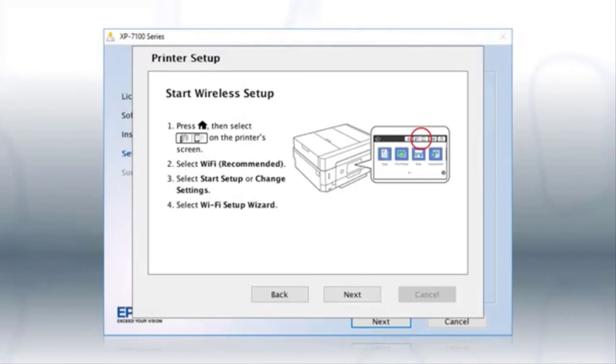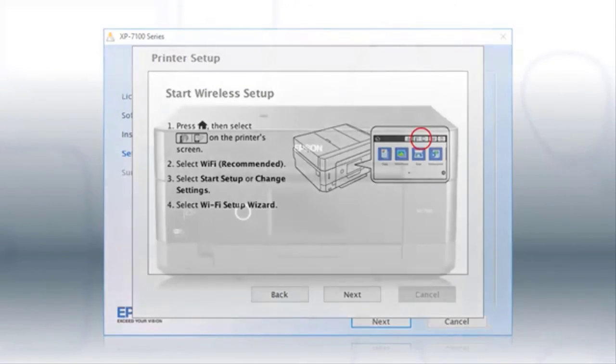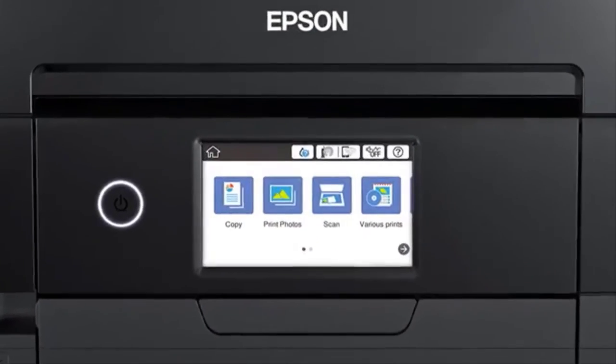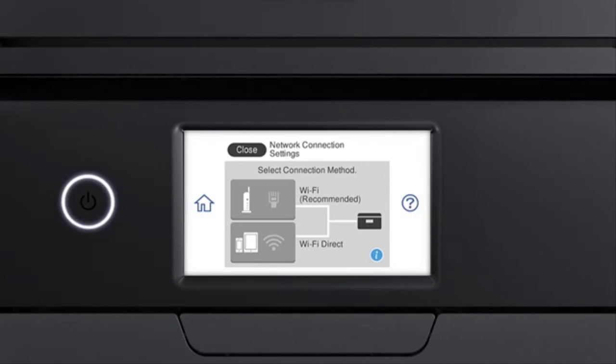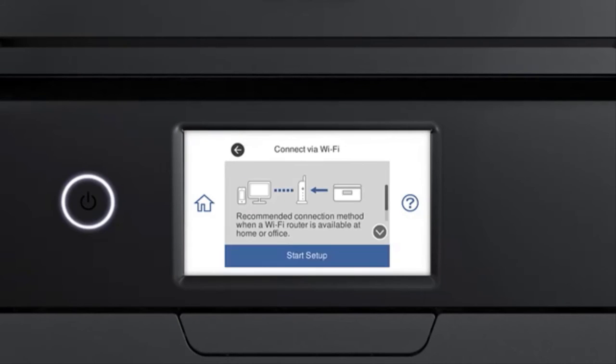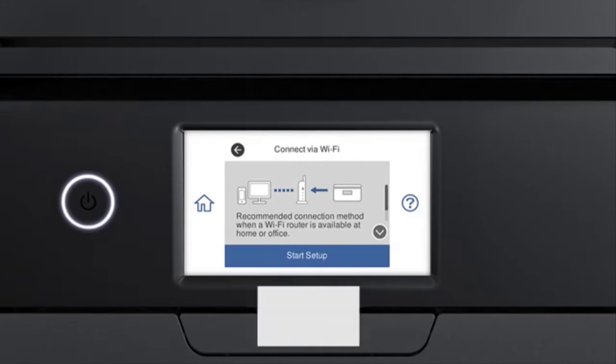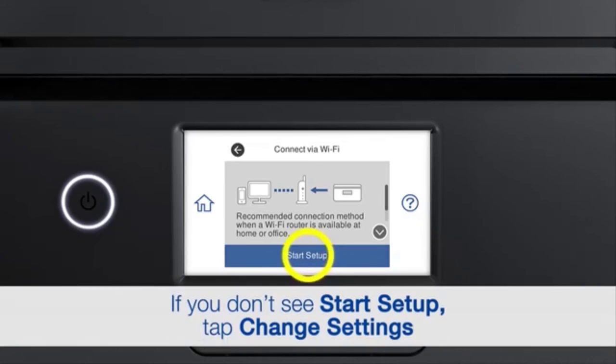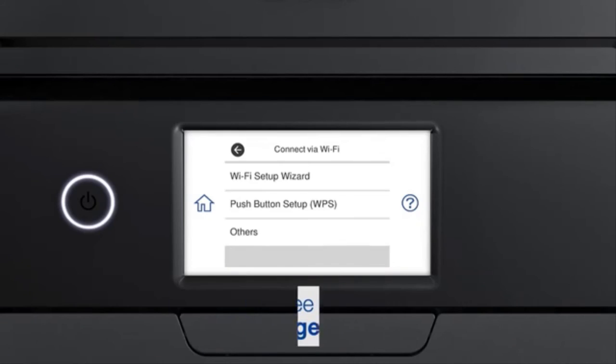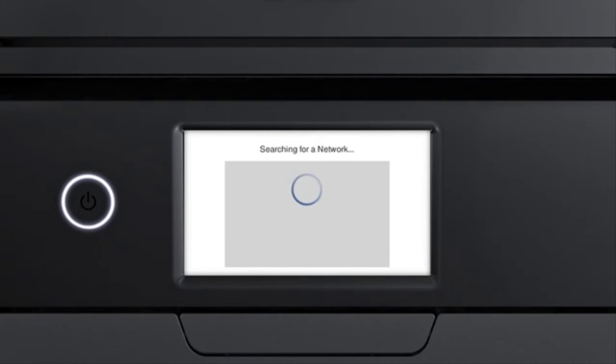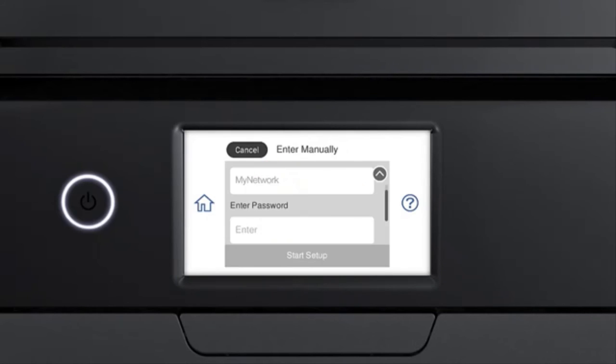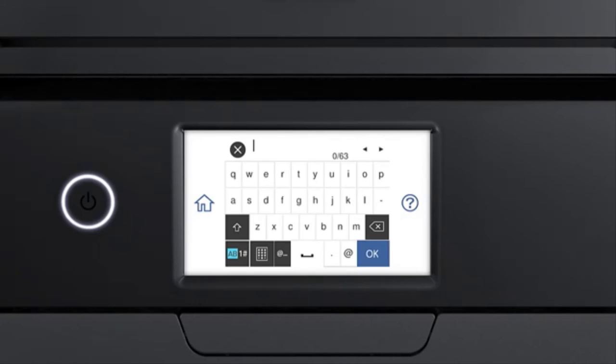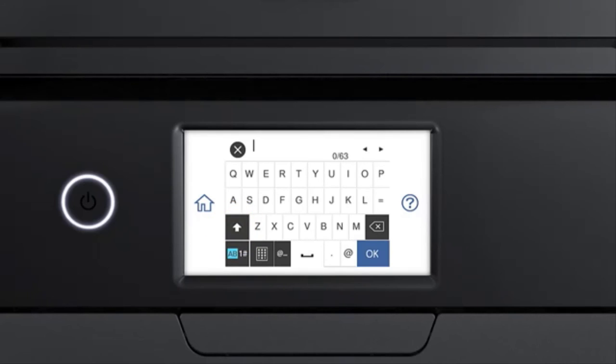When you see this screen, look at your printer's control panel. Tap the Home icon, tap this icon, then tap Wi-Fi recommended. Tap Start Setup, then tap Wi-Fi Setup Wizard. Tap your network's name, then tap the enter password field. Next, enter your wireless password. If your password contains upper or lowercase letters, be sure to enter them in the correct case. Tap this icon to enter uppercase letters, or this icon to enter numbers or symbols. Tap this icon to delete characters. Tap this icon to enter a space.